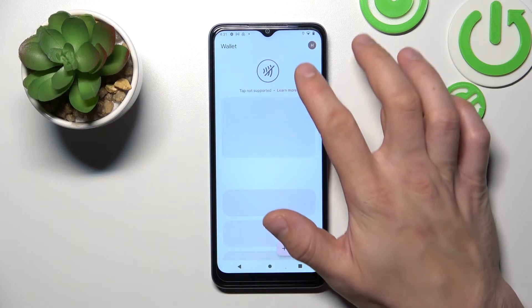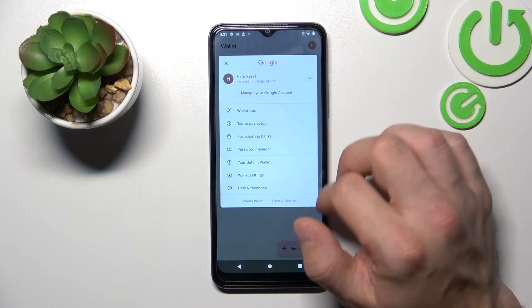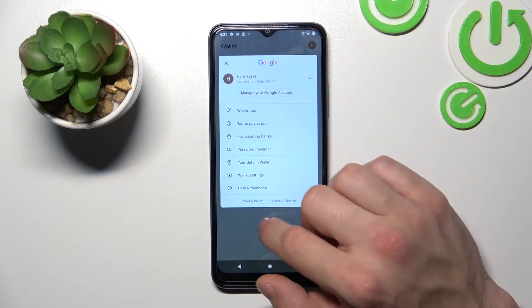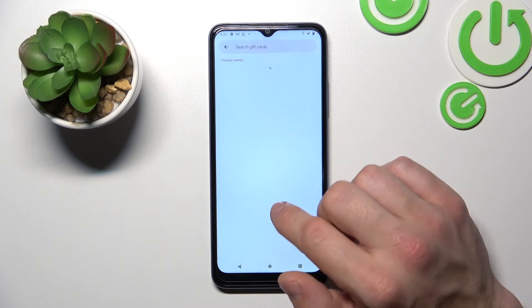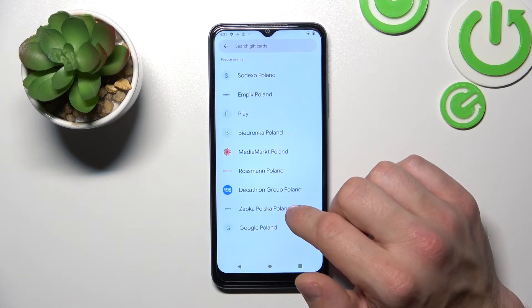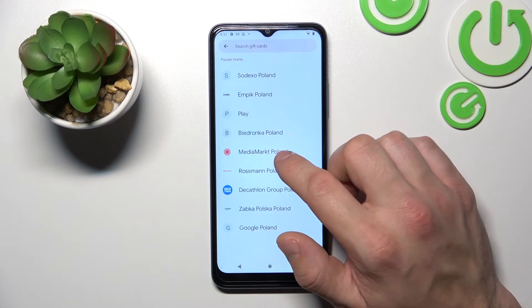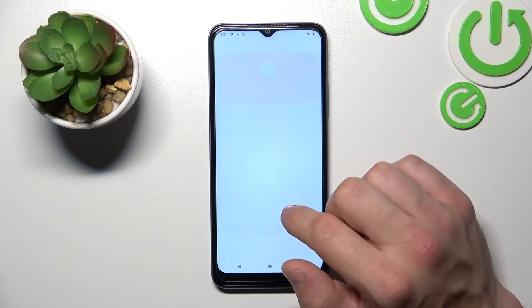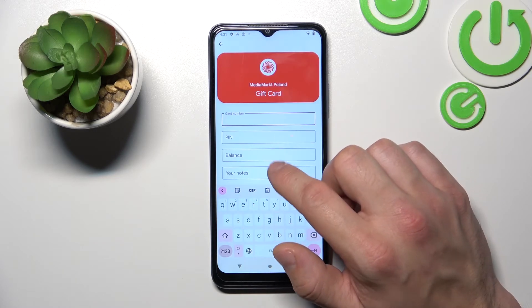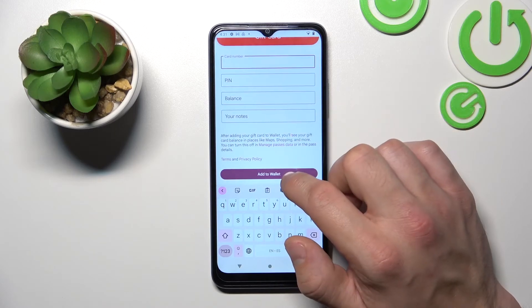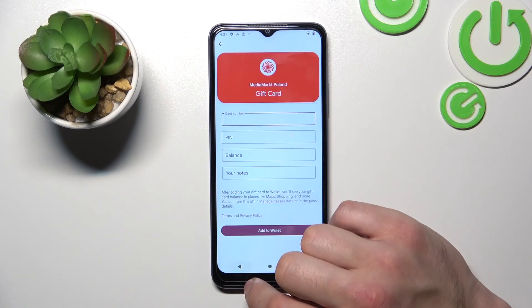Go back. Now let's select Gift Card, which is pretty similar to Loyalty Card — you have to select a shop, enter the card number, PIN, balance, your notes, and tap Add to Wallet.